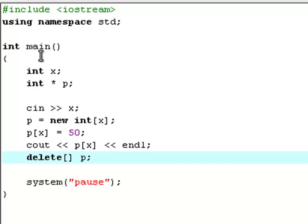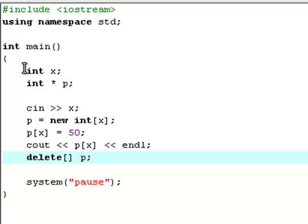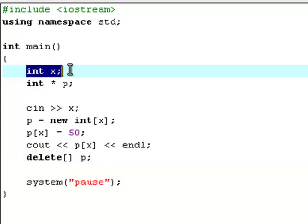I'm using two new keywords that you probably don't know yet, and that's new and delete. New and delete are used to allocate and de-allocate memory. As I was saying, the new keyword is used to allocate memory, and the delete keyword is used to de-allocate memory.